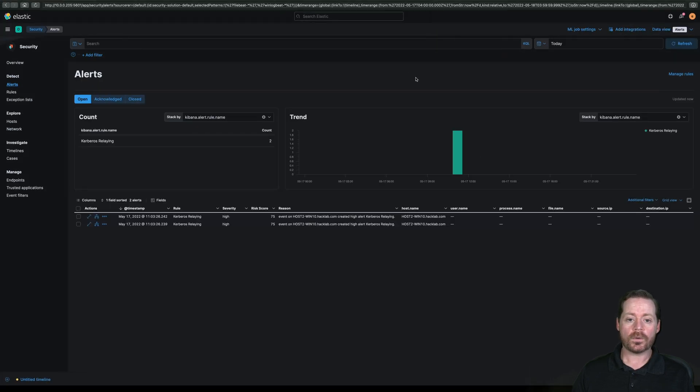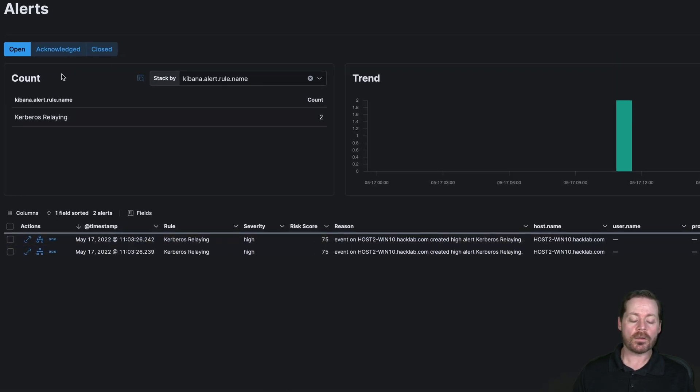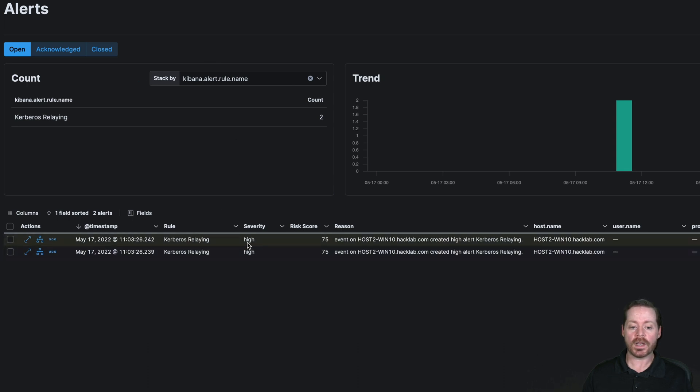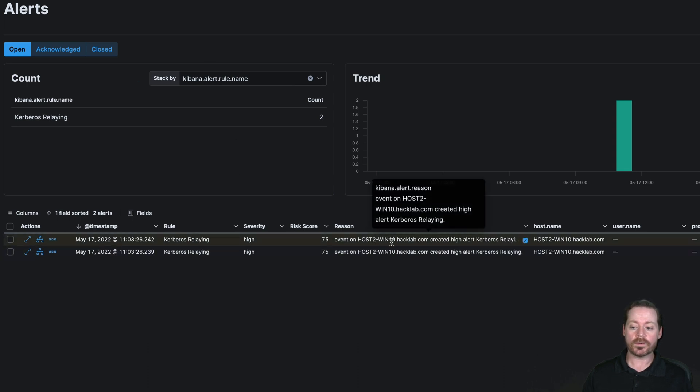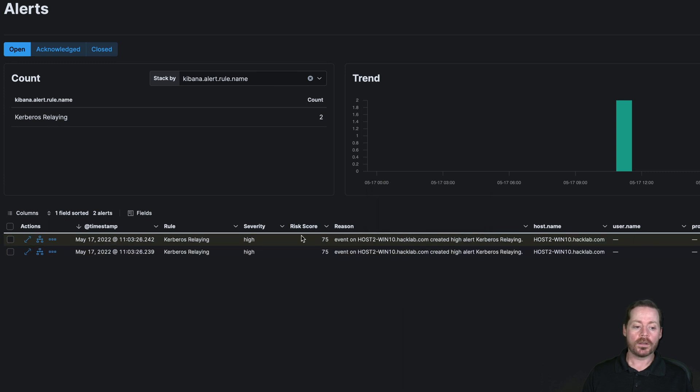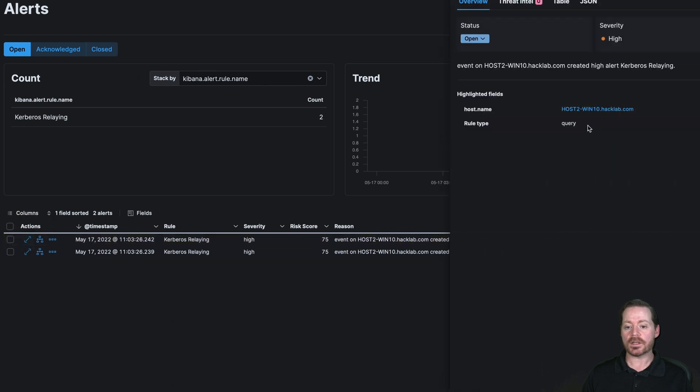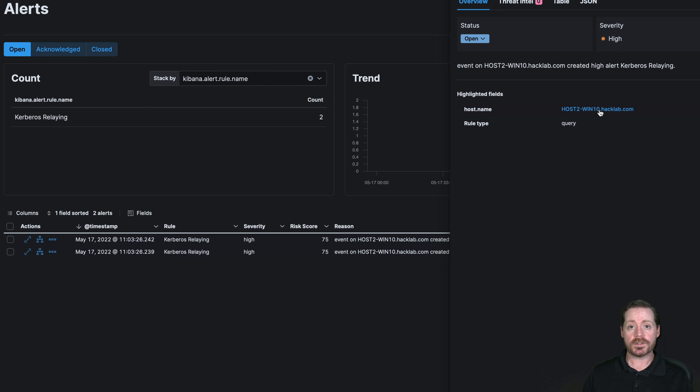And our rule finally triggered. So we can see that we have an alert here in Elastic now showing our Kerberos relaying with a severity of high, the event where it was created, and all of the information that our query created. So if we click View Details now, it'll tell us exactly where this happened. It happened on Host Win10 in our lab. So that's the detection engineering for this particular threat.